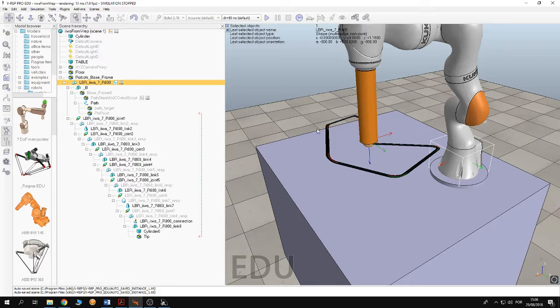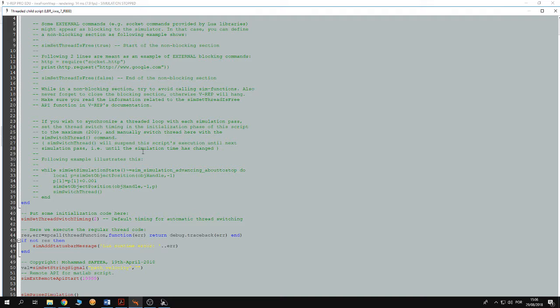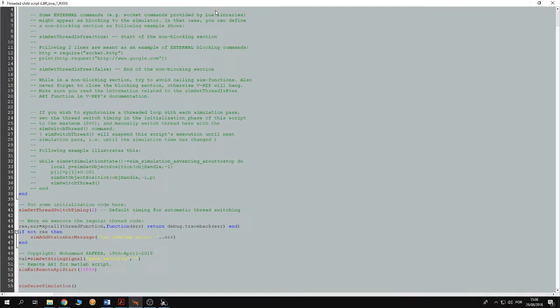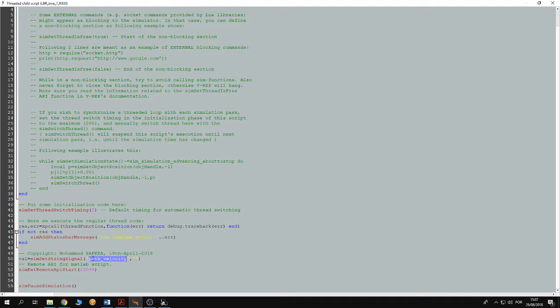So open the VRAP scene, open this child script, go to the end of the child script. So here I am creating this signal that is gonna control the velocity of the dummy on the path. So this signal I am gonna call it path velocity and when I initialize it, it's empty.